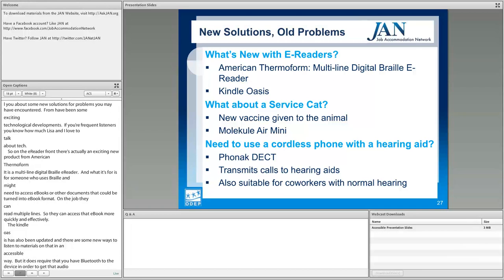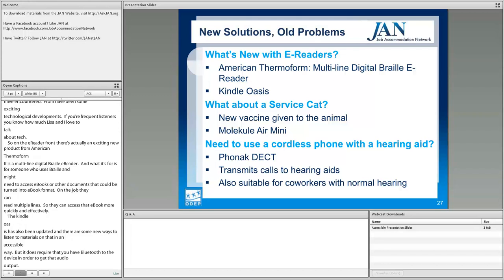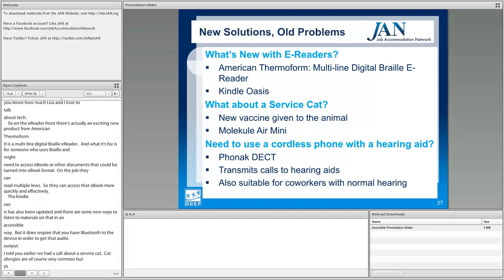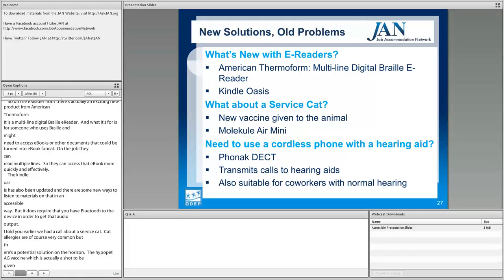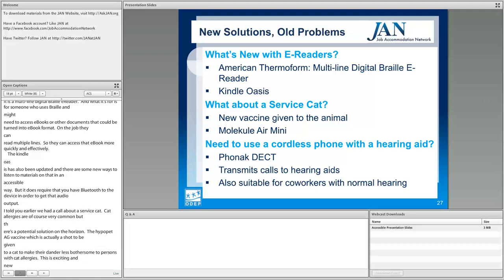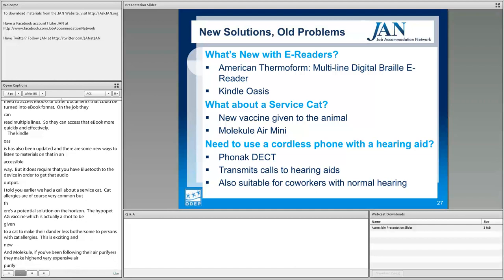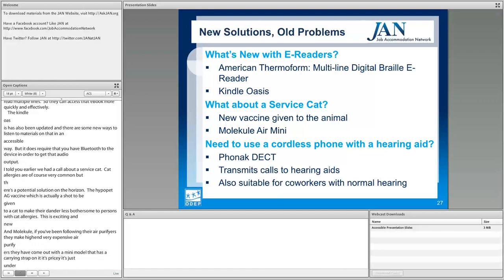We mentioned a service cat call earlier. Cat allergies are very common, but there's a potential solution on the horizon: the Hypopet-AG vaccine, a shot given to a cat to make their dander less bothersome to persons with cat allergies. Also, Molecule — known for high-end air purifiers — has come out with a mini model with a carrying strap for about $350, which is useful for someone needing something more portable or for a modest-sized space.